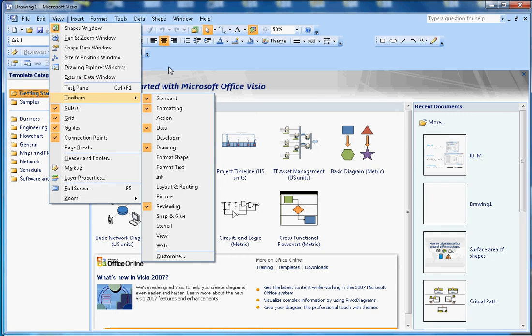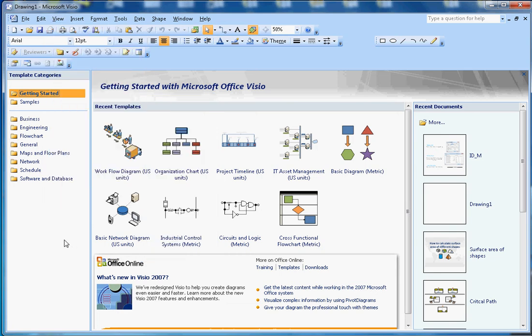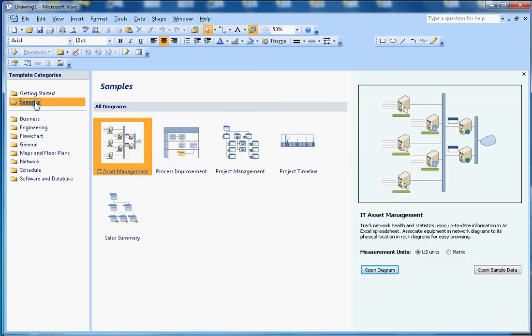Let's take a look at the template categories. This is the Getting Started section. If you click on Samples, these are some of the sample templates available.